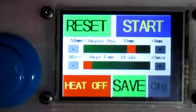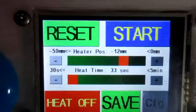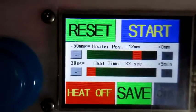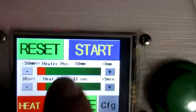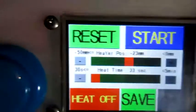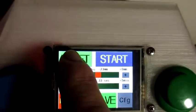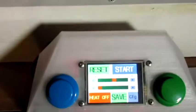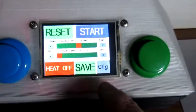Here's the basic start screen. You've got a slider to control the heater position at the top when we're in the heat cycle, and also the time. We can increment and decrement those values as we like. So let's start off — I'll go ahead and home the bed.